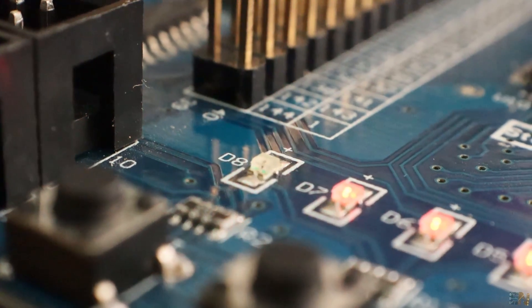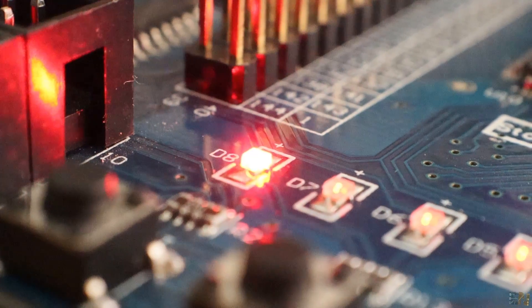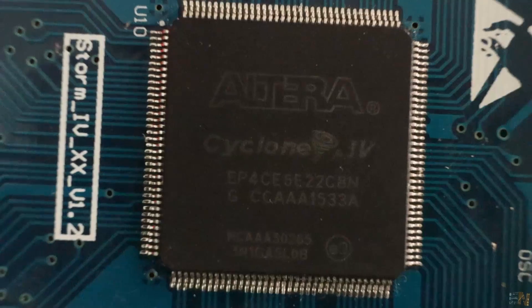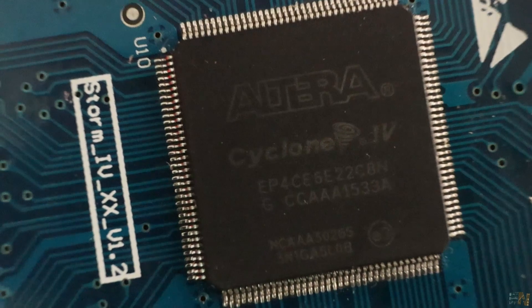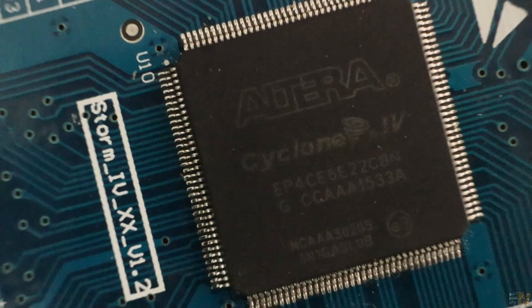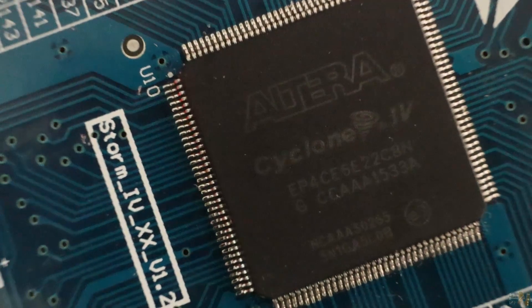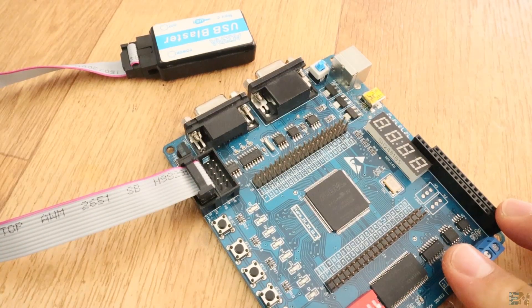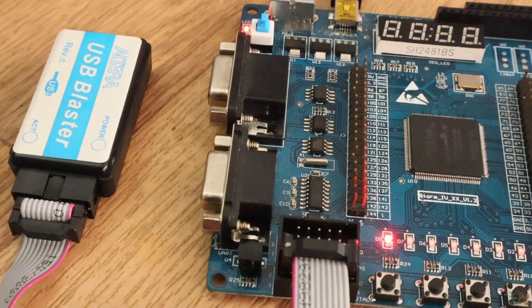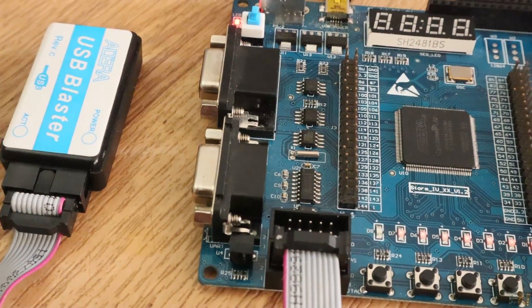This is the third video on the road to FPGA's tutorial series. Today we will finally upload something to the FPGA board. We start with something simple.